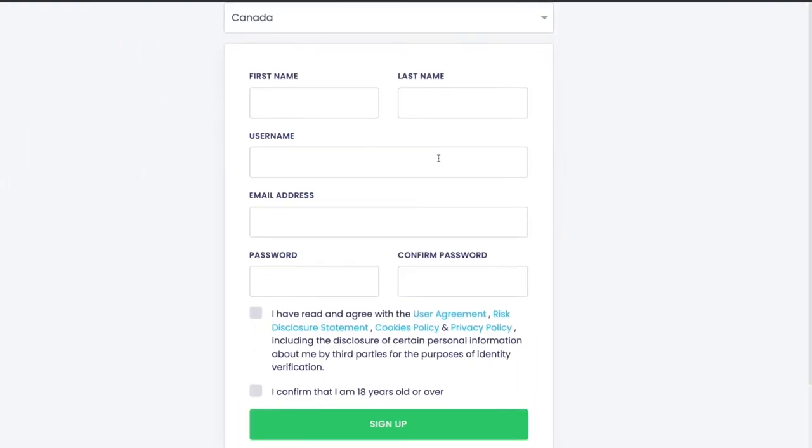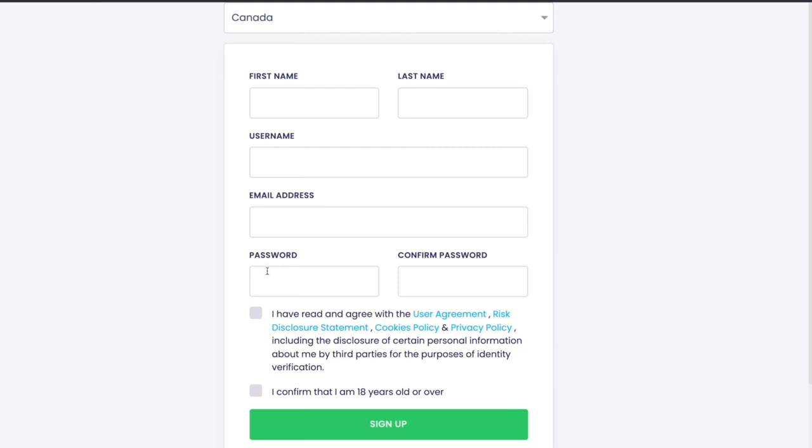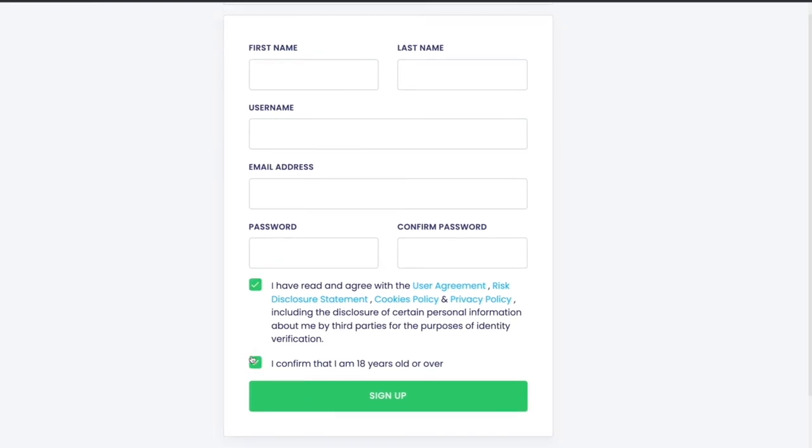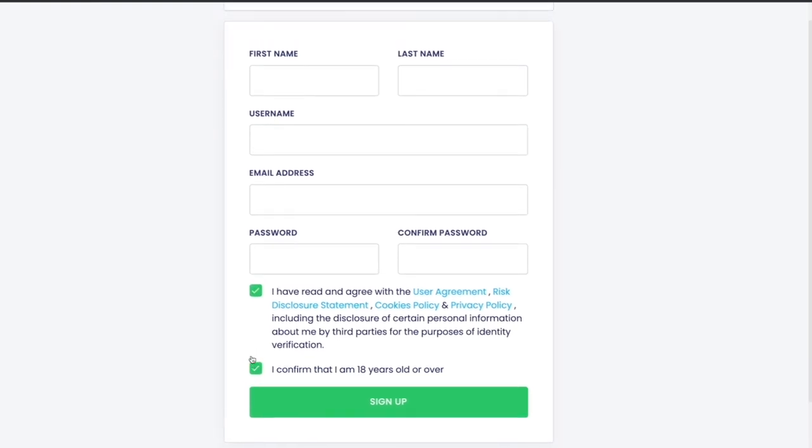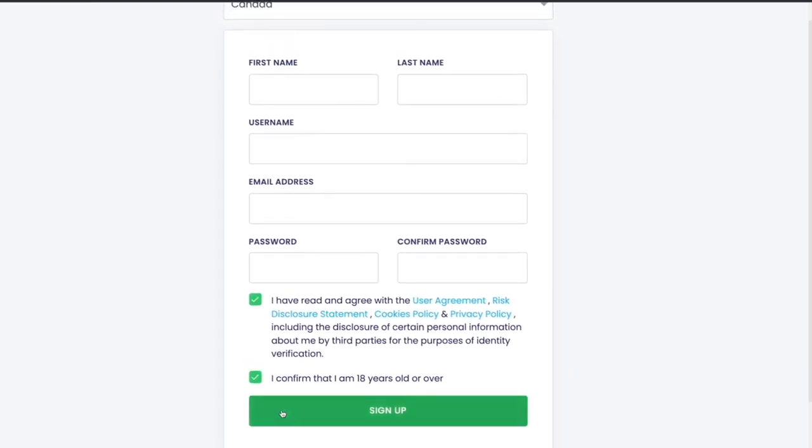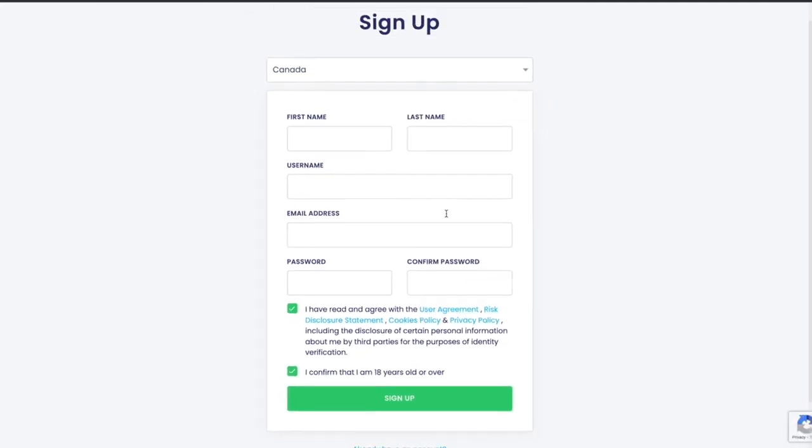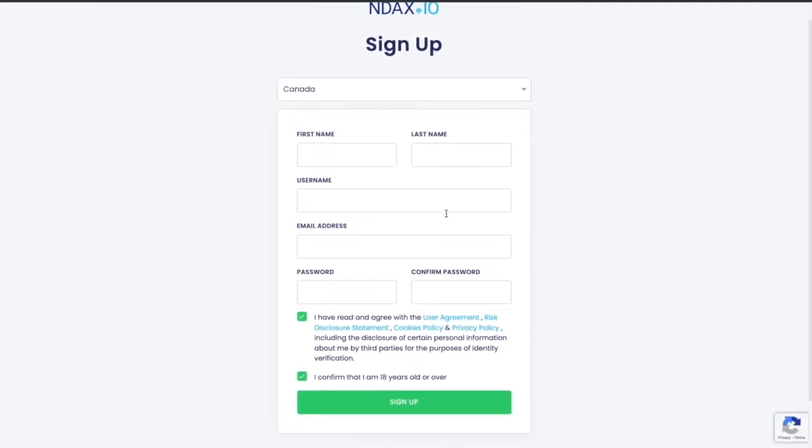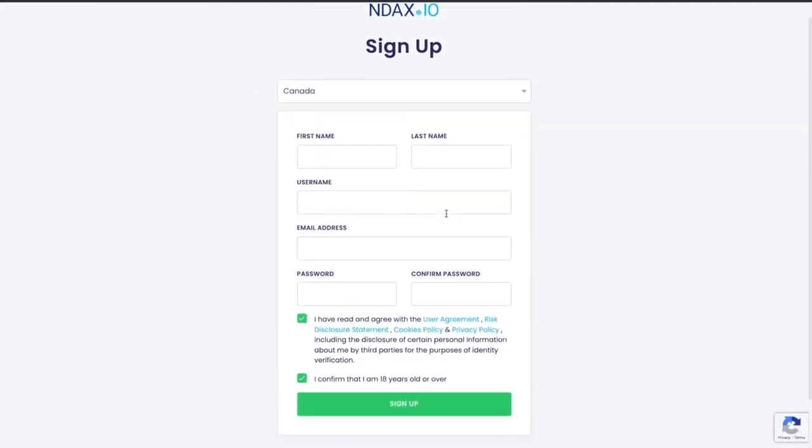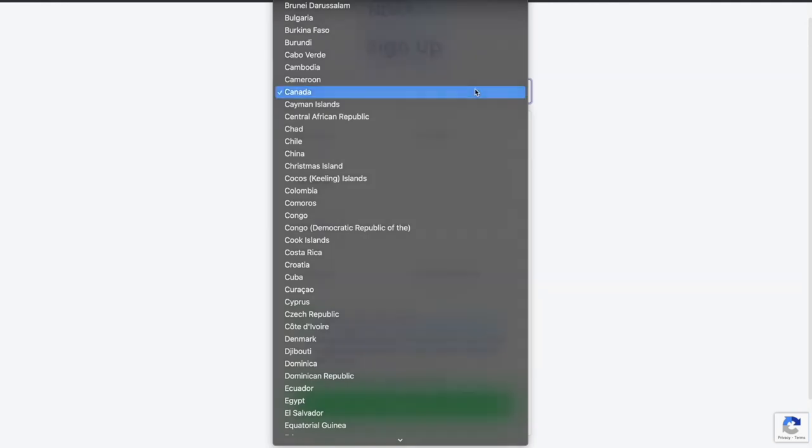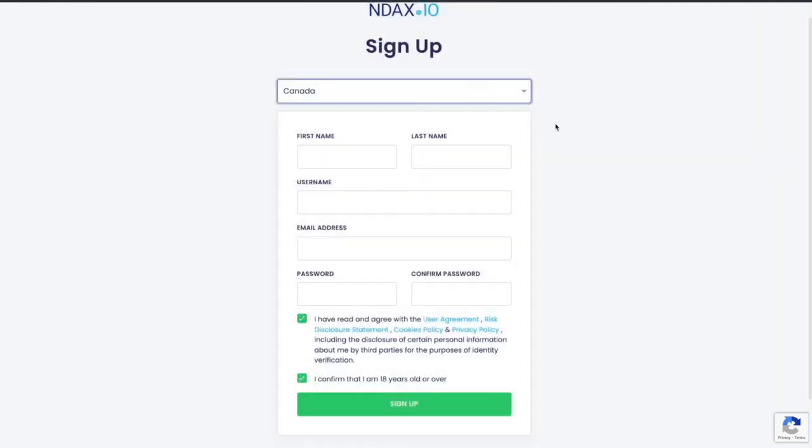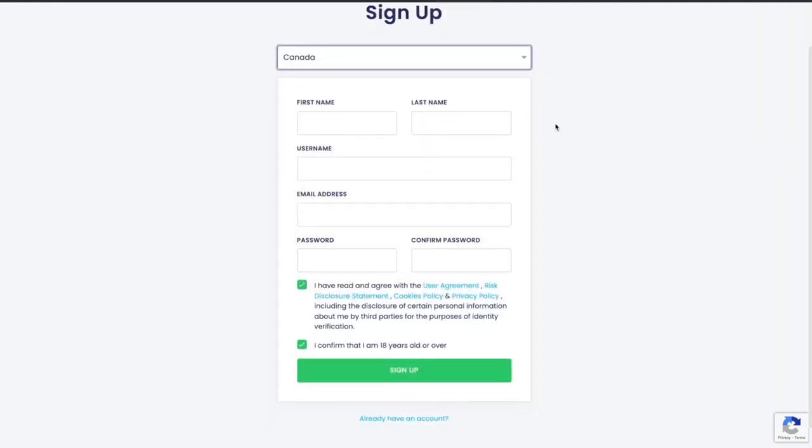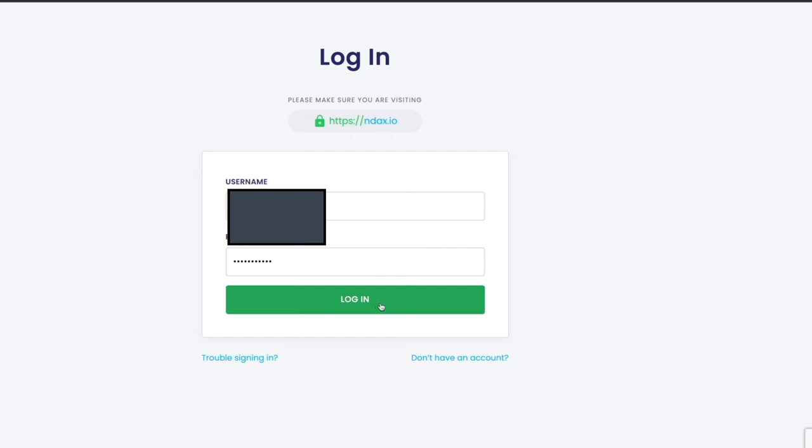To sign up, click the sign up button and enter your first name, last name, username, email address, and password. Once you do that, you'll receive a confirmation email asking you to activate your account. Next step would be to verify your identity, which requires providing your date of birth and SIN number along with your contact information.